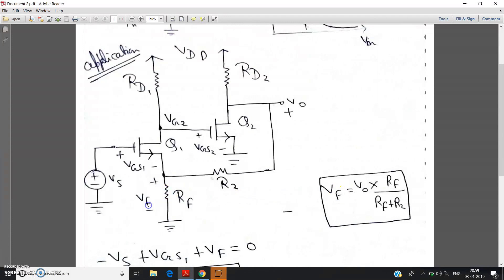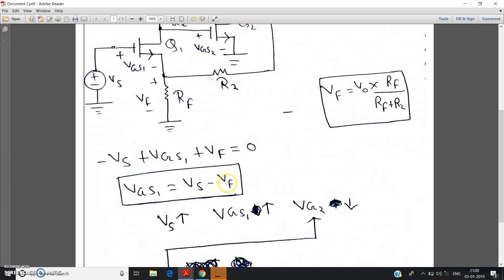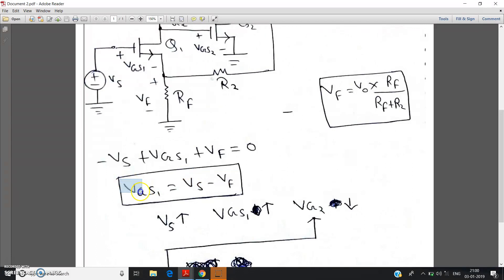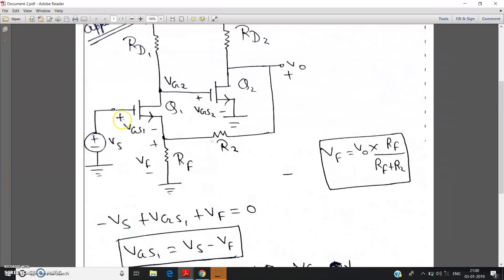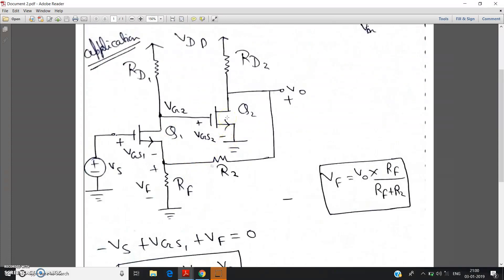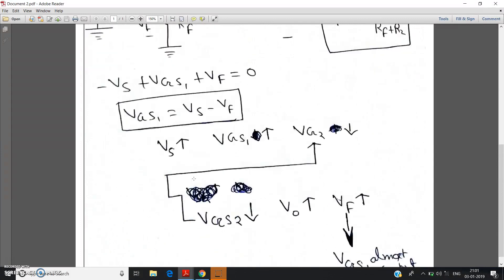Now here comes the key point. As Vf increases — see this equation — as Vf increases, initially at the beginning we had just taken an assumption that Vf is constant. Now we can see that Vf is also increased. So as Vs is increased, Vf is also increased. So overall, Vs minus Vf — this whole term — will remain almost constant. So as a result, Vgs1 remains constant. Vgs1, that is the input for Q1, is remaining almost constant. So basically, this increment of Vs is affecting nothing in this circuit. This is nothing but negative feedback. Vs is increasing, but it is not affecting the circuit. The feedback voltage Vf is adjusted in such a way that it will keep the original input — which is Vgs1 for this circuit — the same as it was.